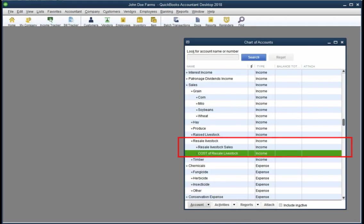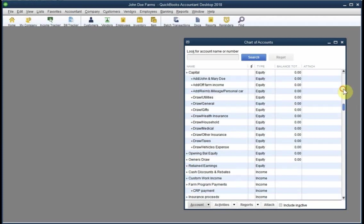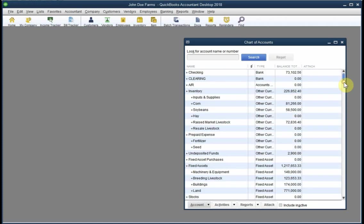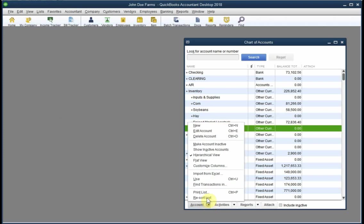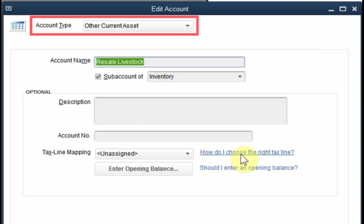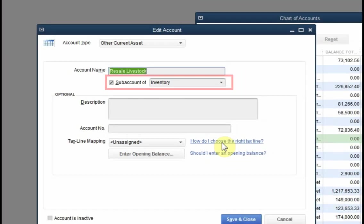Finally, you need an asset account to represent the value of resale livestock on the balance sheet. This account happens to be a sub-account of inventory, but it wouldn't have to be. It could be a standalone account if you prefer that.